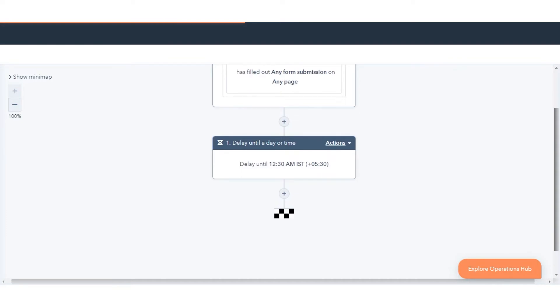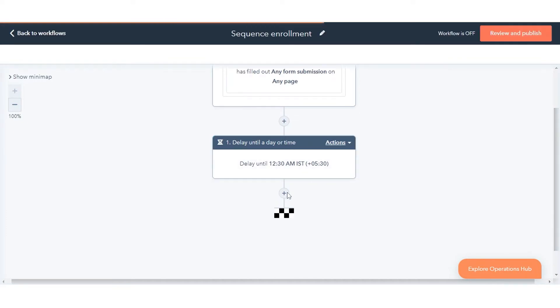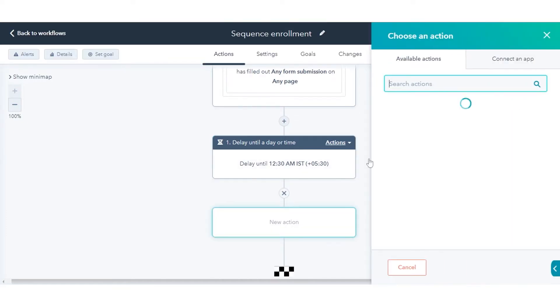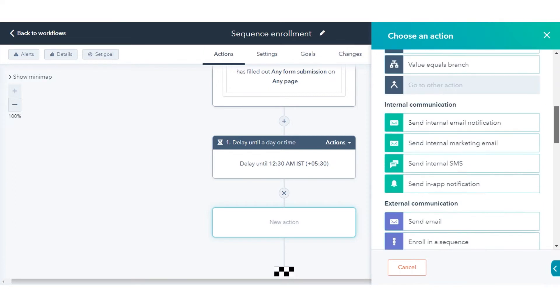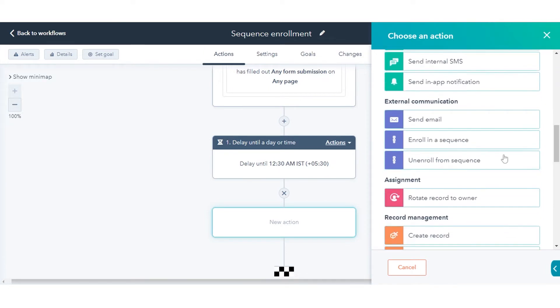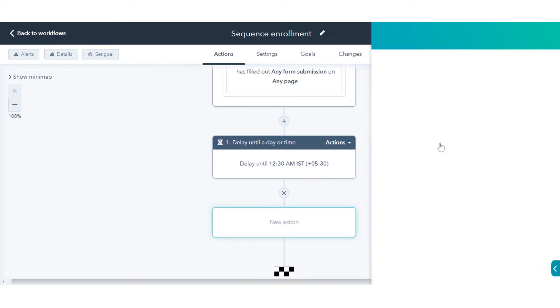In the Workflow Editor, click the plus icon to add an action. In the Actions panel, select Enroll in a Sequence.